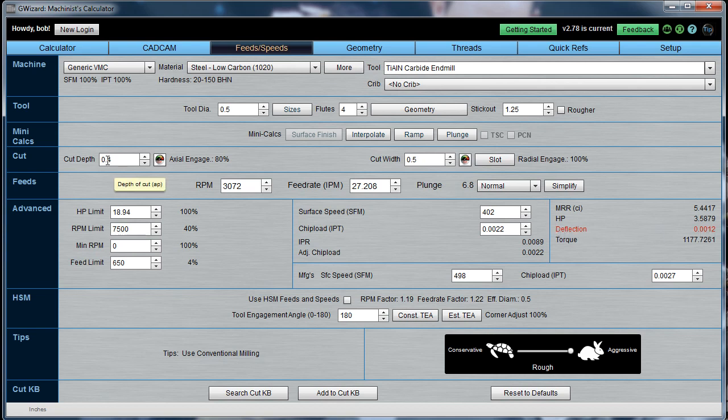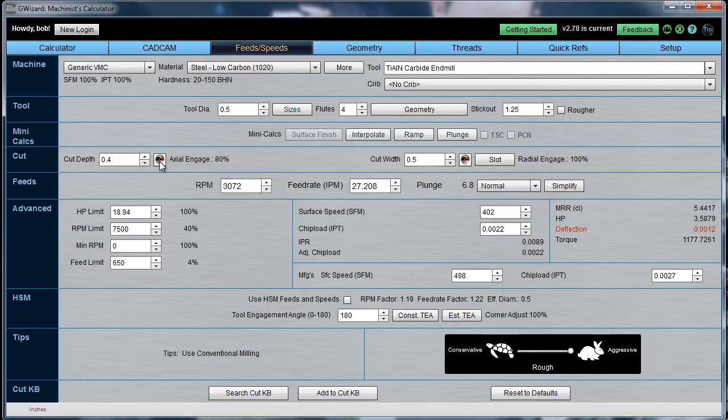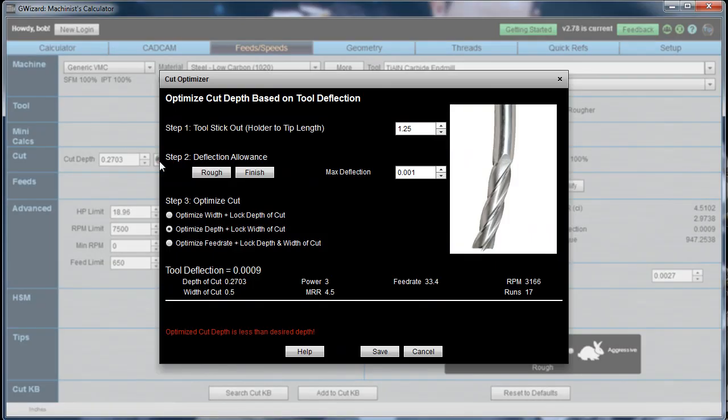So, whatever the number is, it'll be less than 0.4. Let's just click our speedo and find out. Okay, so up pops our cut optimizer, and it's got some information here for us.